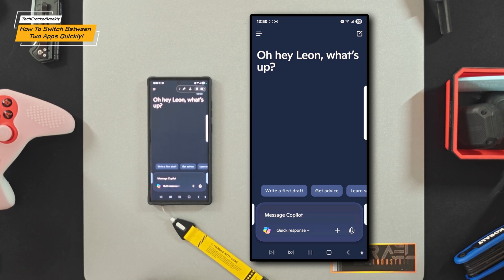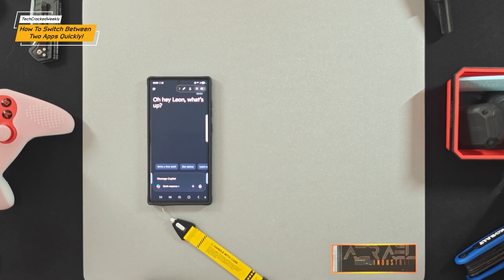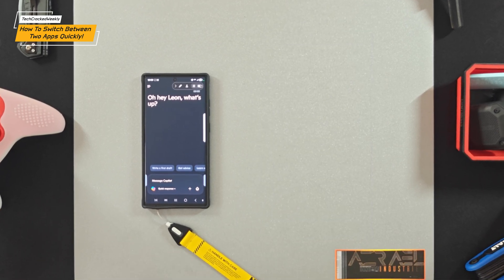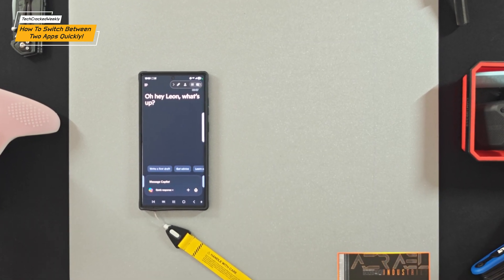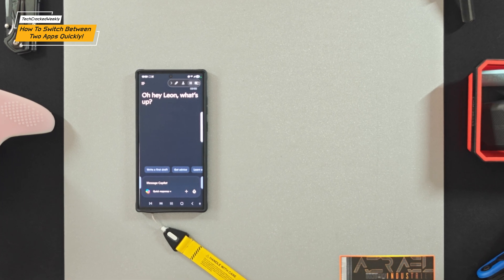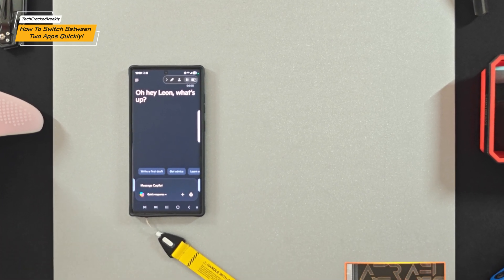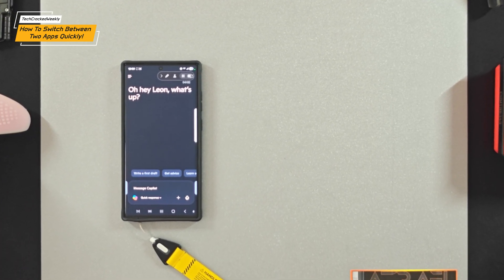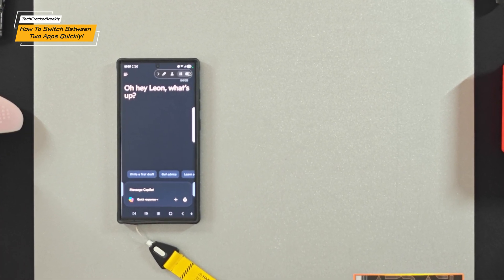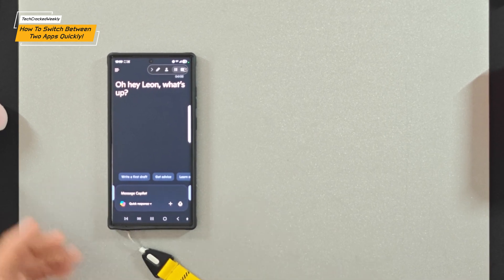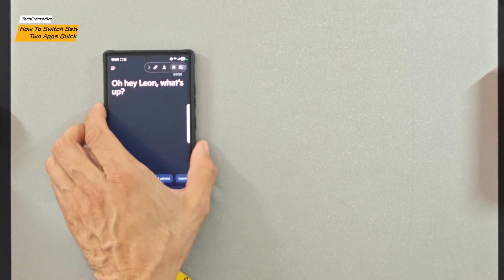So that is it for today's content. Let us know in the comments down below if this tip made you a little bit more productive. As always, thanks for watching, and may the universe flow in your favor — until next time, Leon checking out.